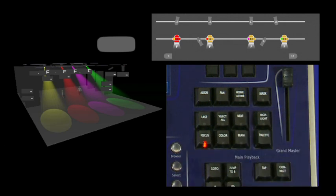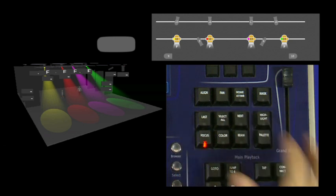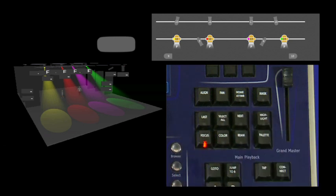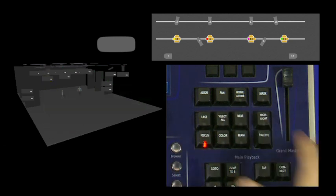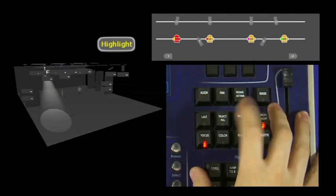And if a fixture is at zero intensity when it is highlighted, it will also come on.